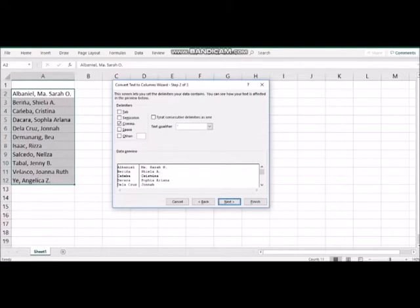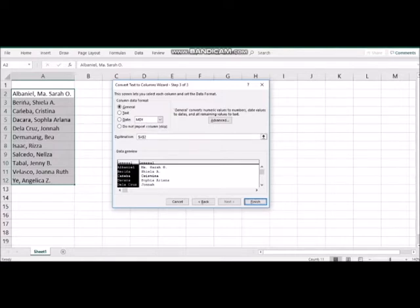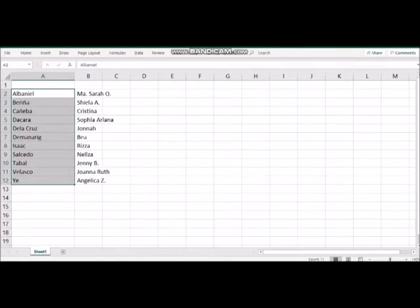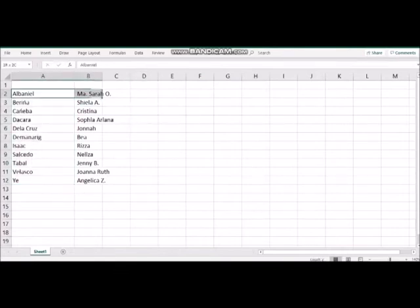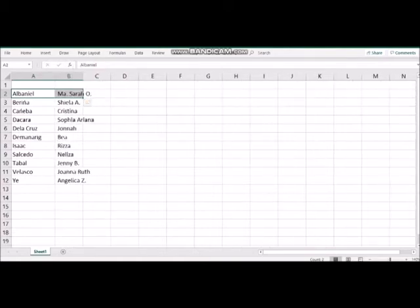Then all we have to do is click the Next option. It allows us to choose the data format. In this example we choose the general format and click the finish button. And now this is the output of our tutorial. The data, the first name and the last name, are separated into two columns.